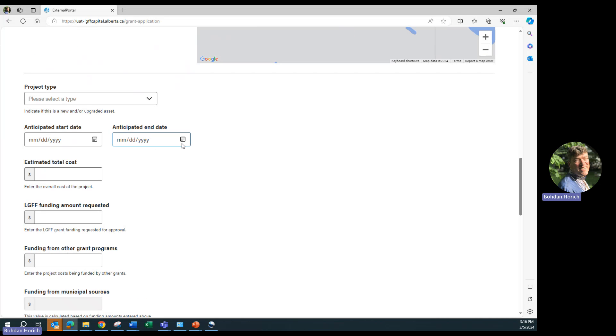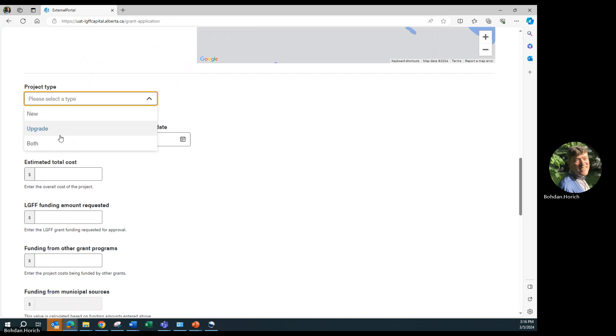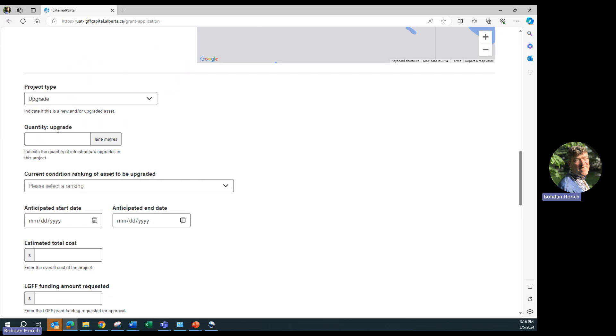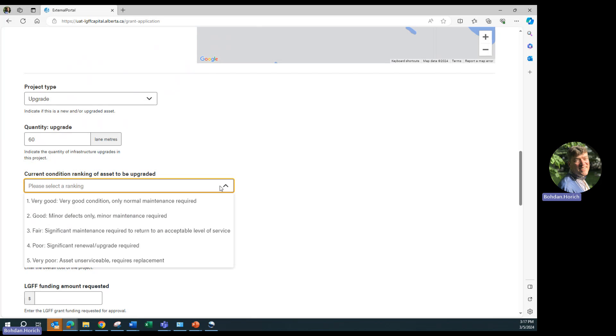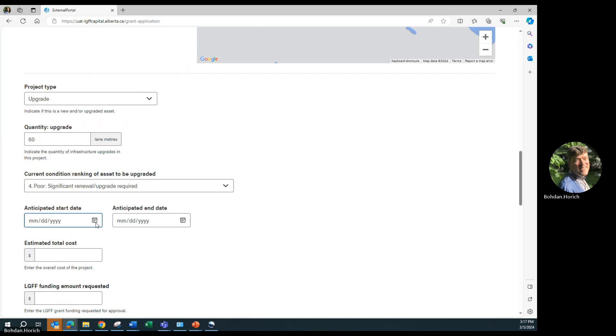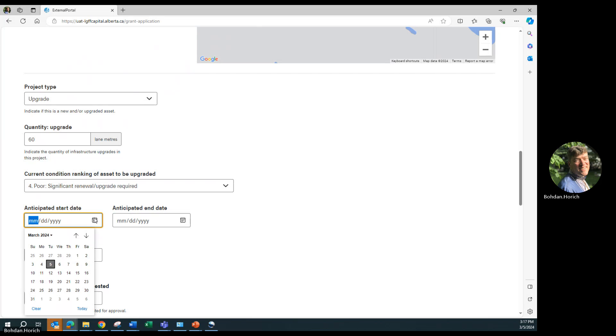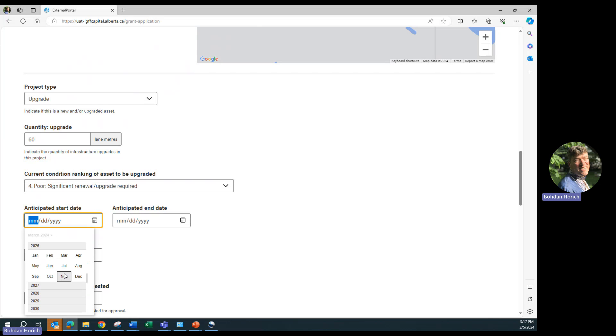And project type. It'll be an upgrade. It's a short bridge, so only 60 meters will be paved or built. Current condition is poor. Start date again, we'll move to 2026.